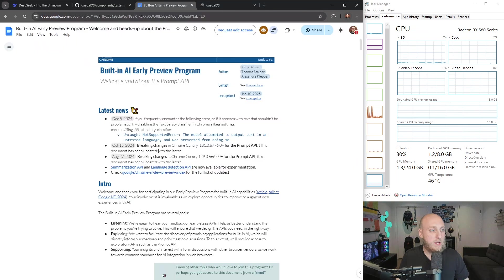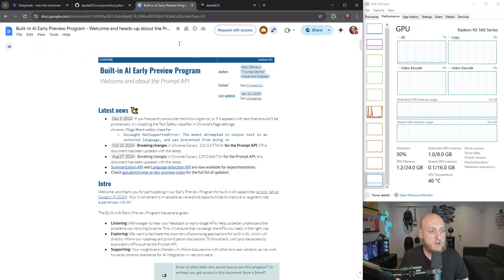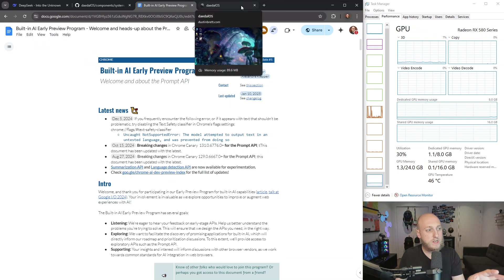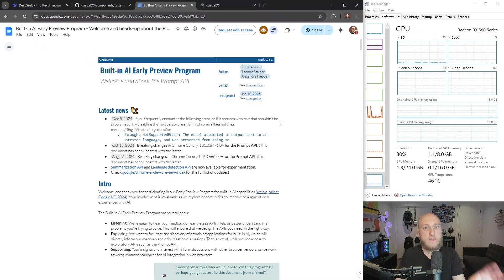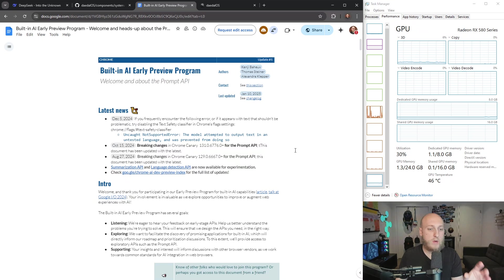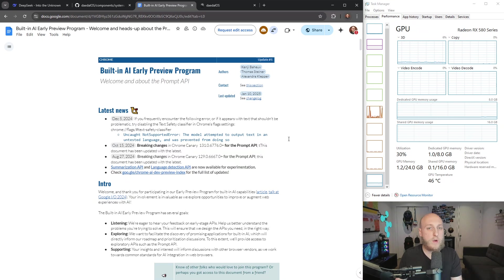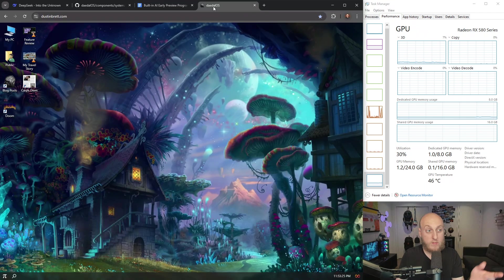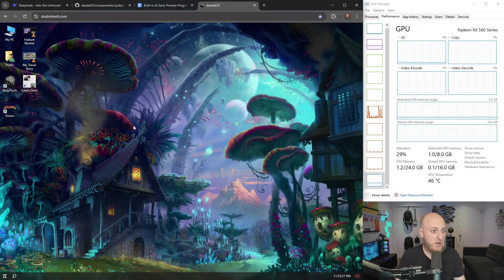This is the prompt API just as a little mention of that. Something cool. This one's cool because you don't even need the model and the model is built into your browser and any website you go to, you could use that same model. Whereas my example, this is my website right here, dustinbrett.com.